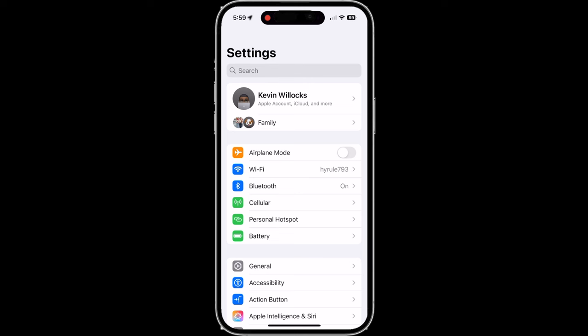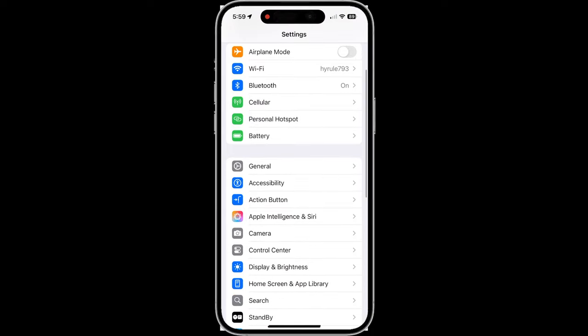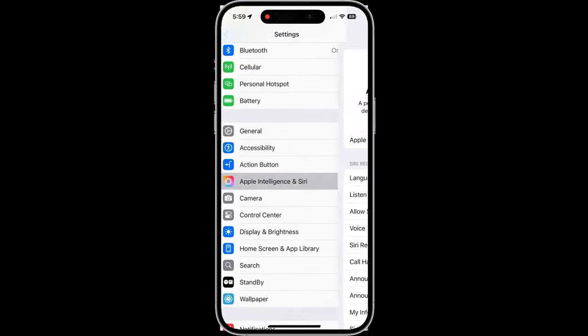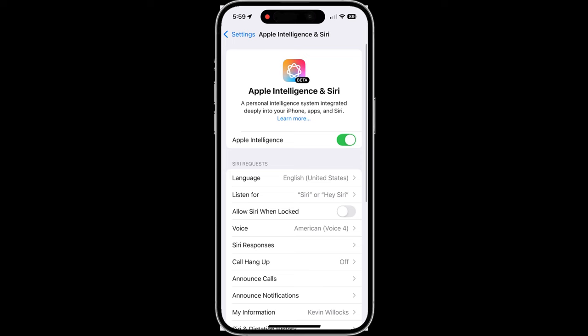One thing I forgot to mention is that after you download iOS 18.1 beta, you would want to get on Apple's waitlist for Apple Intelligence. In order to get on Apple's waitlist, you want to open Settings and tap on the new navigation item named Apple Intelligence and Siri.